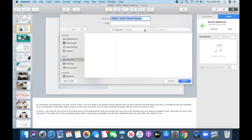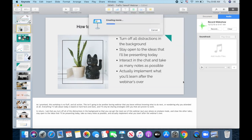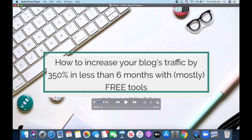To name your Keynote video recording, select where you wish to save it, and click on export. When we open the file up, you'll be able to see the video of your Keynote presentation with your slides and voice.